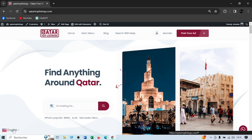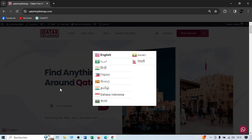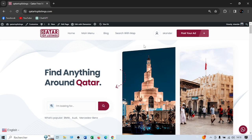In the bottom left, you have the languages. You can switch to English, Arabic, Hindi, Filipino, Sinhala, Indonesian, Bengali, Myanmar, and Nepali. You have many options and many languages to choose from, so you can navigate our website easily.